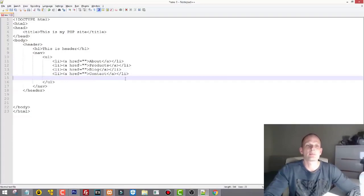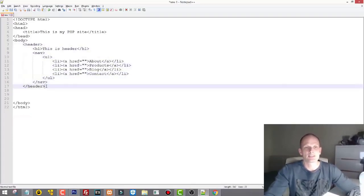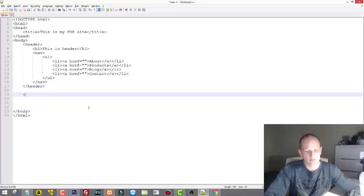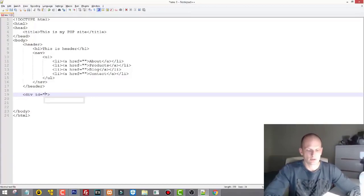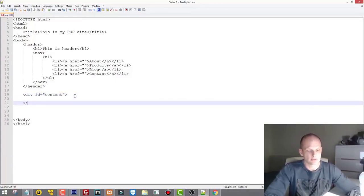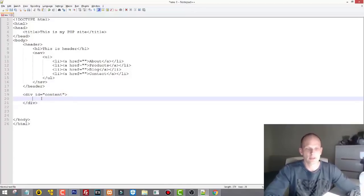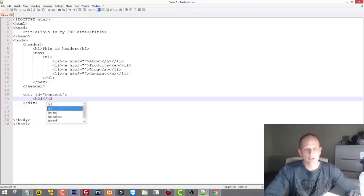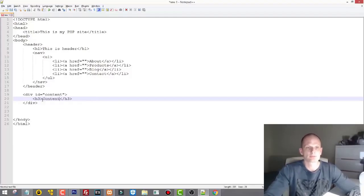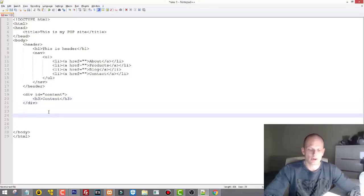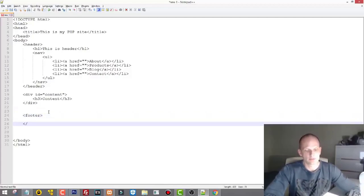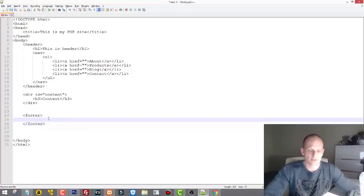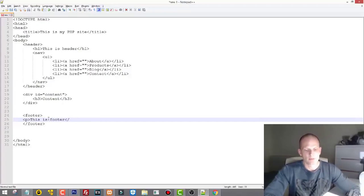After the header section, the next section will be a simple div with the id 'content'. We'll close this div at the very end. Inside this div I'll write a simple h3 tag that says 'content'. At the very bottom we'll have an HTML5 footer tag, with a paragraph inside that says 'this is footer'.